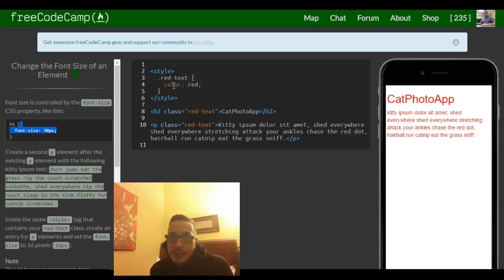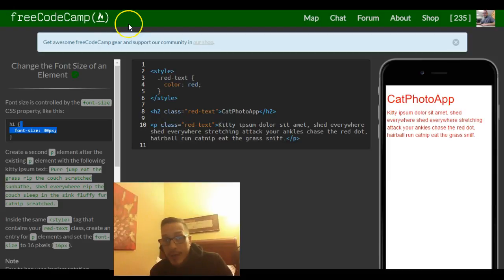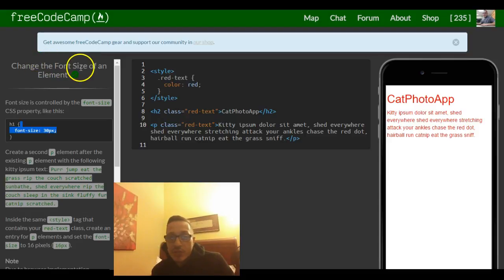Hey guys, welcome back. This is lesson 12 of our freeCodeCamp HTML and CSS section. This challenge deals with changing the font size of an element.